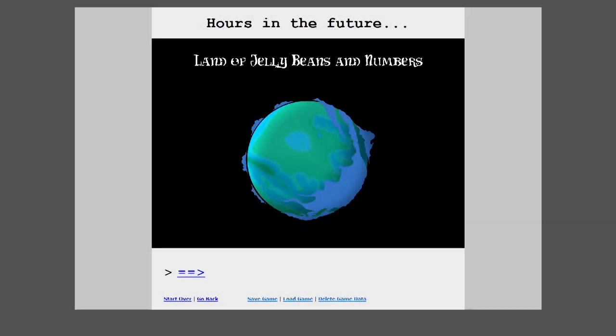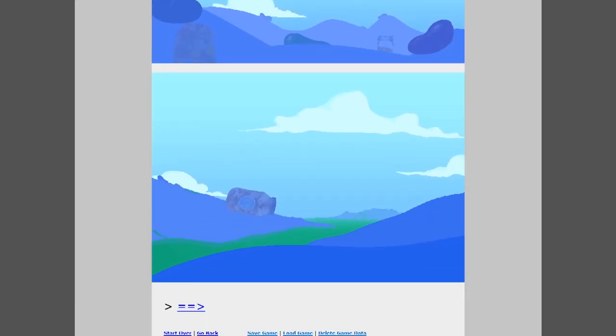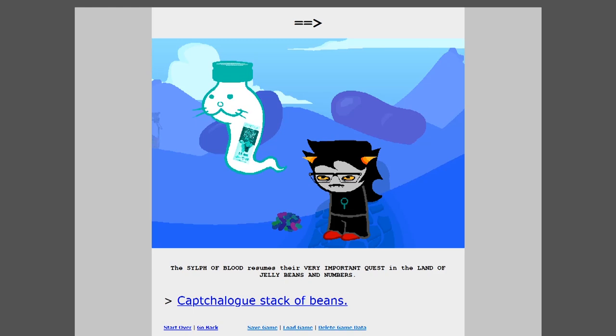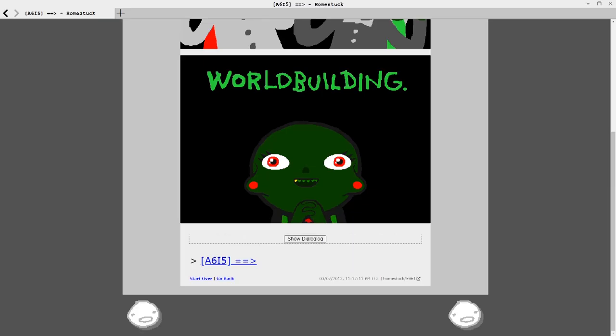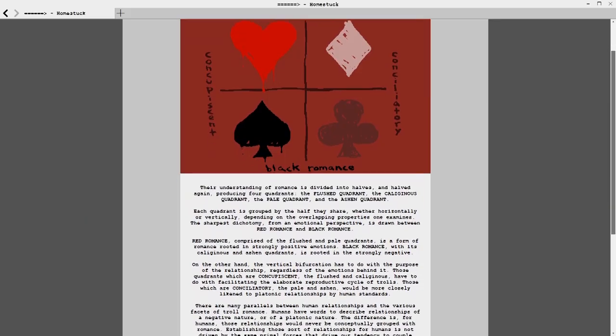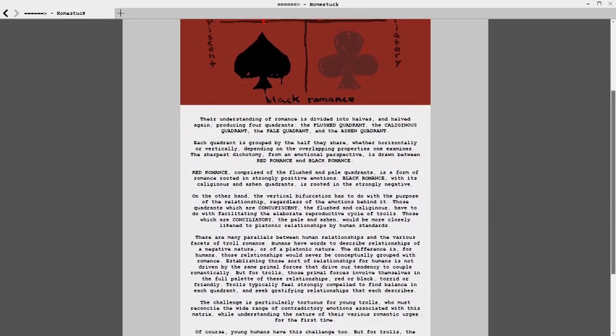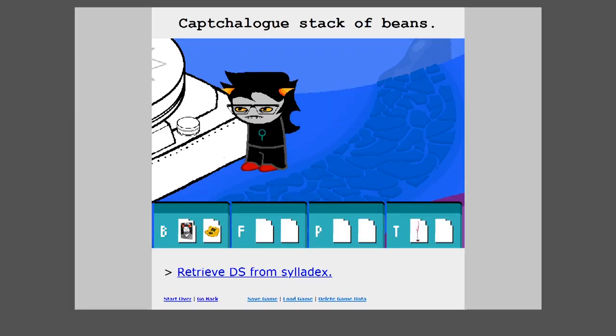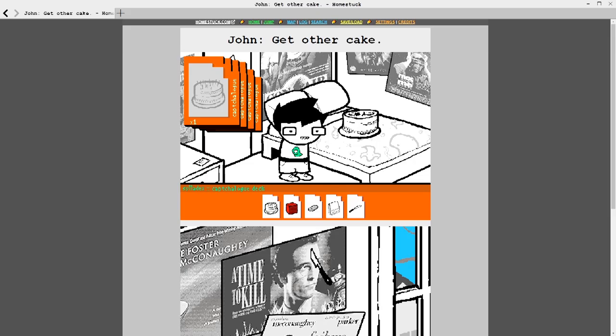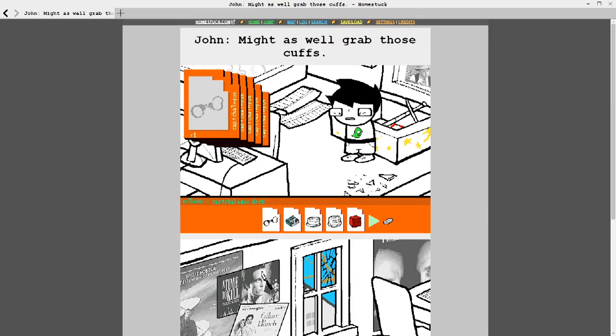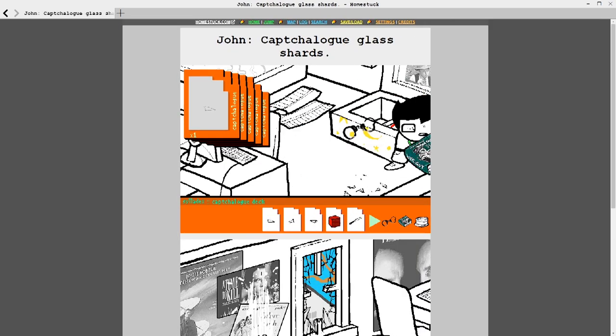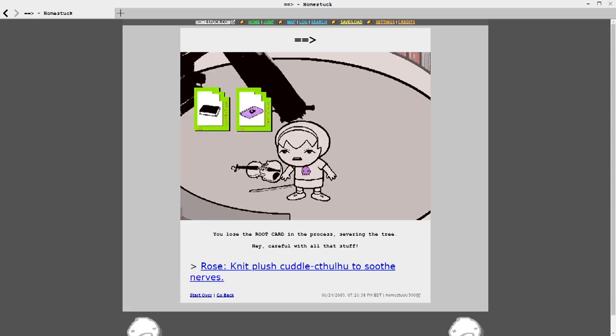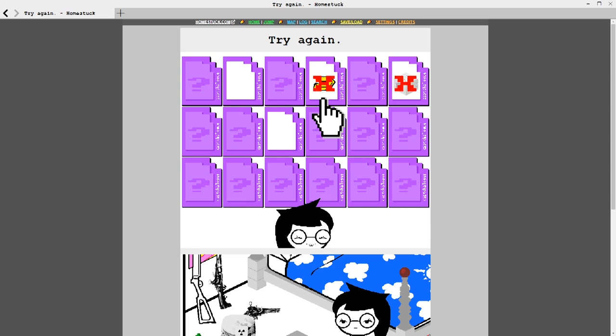Hours in the future, the sylph of blood resumes their very important quest in the land of jellybeans and numbers. The thing about Homestuck is that it focuses a lot on the mechanics of its universe. And I'm not actually talking about worldbuilding here. While worldbuilding is a major part of Homestuck, this is something even more fundamental than that. Since Homestuck is a visual novel that pretends to be a webcomic that pretends to be an adventure game, its universe operates under video game logic. When a character picks something up, they put it in their inventory in a very video game-y sort of way. And this isn't an abstraction. Both the inventory and the individual item slots in it are understood to be physical objects. These inventory slots are referred to as captchalogue cards, and the inventory itself is a sylladex.